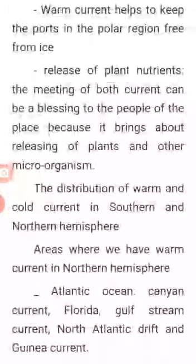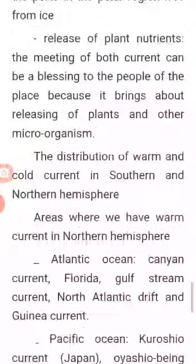Number eight: ocean currents release plant nutrients. The meeting of both warm and cold currents can be a blessing to the people of the area because it brings about the release of plants and other microorganisms.